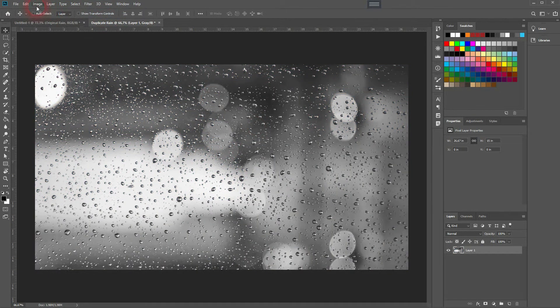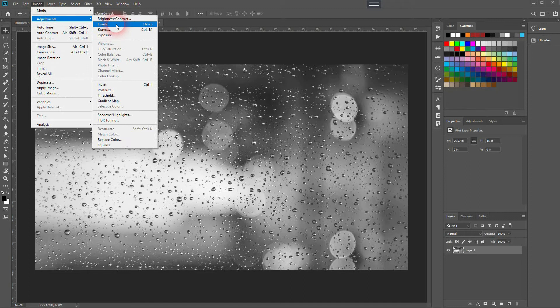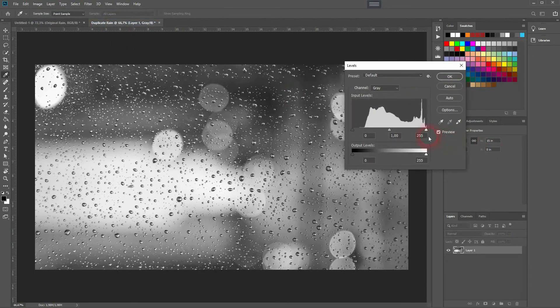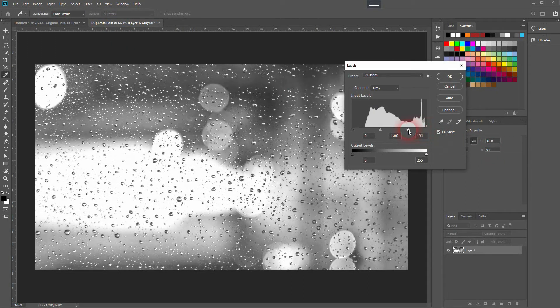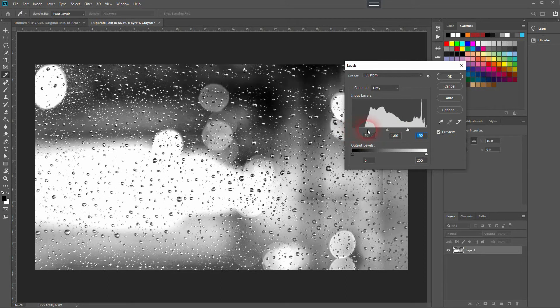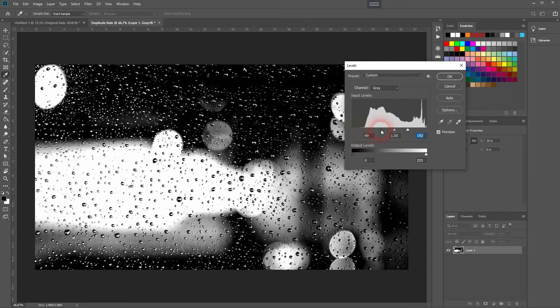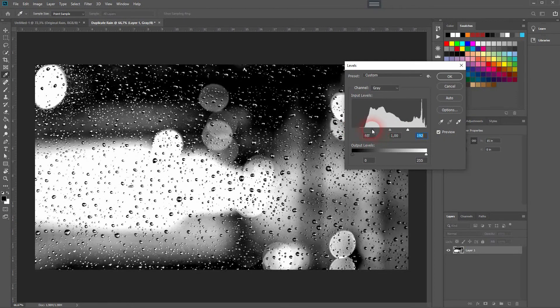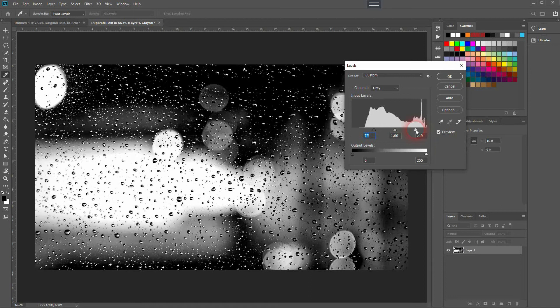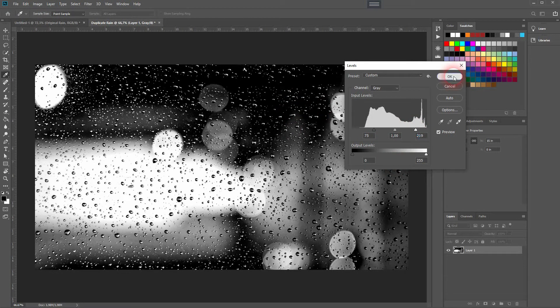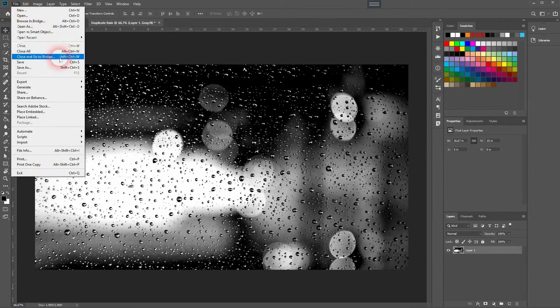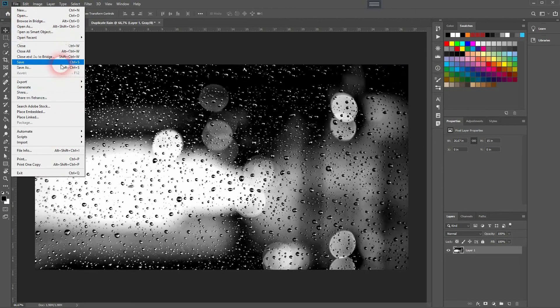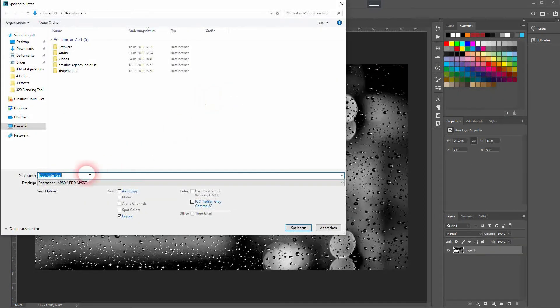Now we are going to adjust it with Levels to increase the contrast. You can really go to the extreme here. Something like this should be fine. So now black and white. I have a very high contrast. I'll go to File and Save As.